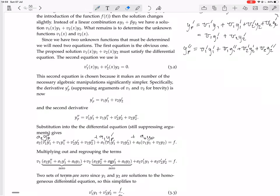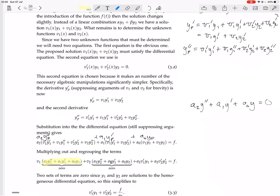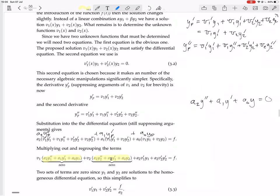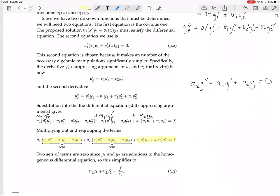Two sets of terms are zero, since y1 and y2 are solutions to the homogeneous differential equation. The homogeneous equation is a2·y'' plus a1·y' plus a0·y equals zero. The grouped v1 terms and grouped v2 terms are exactly this equation evaluated at y1 and y2 respectively, so they are both zero. We end up with just the leftover terms equal to f. Dividing through by a2, since a2 is nonzero, gives a simplified equation.